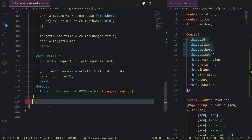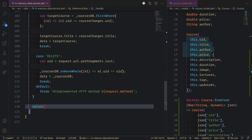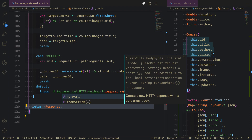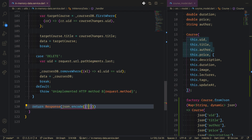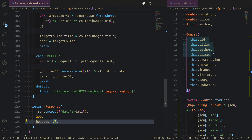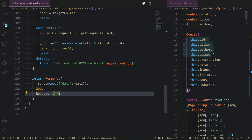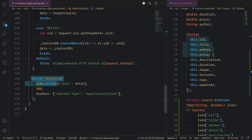One last thing: outside the switch statement we return the response. We return Response with json encode of the data, status 200 to indicate success, and headers with content-type set to application/json.